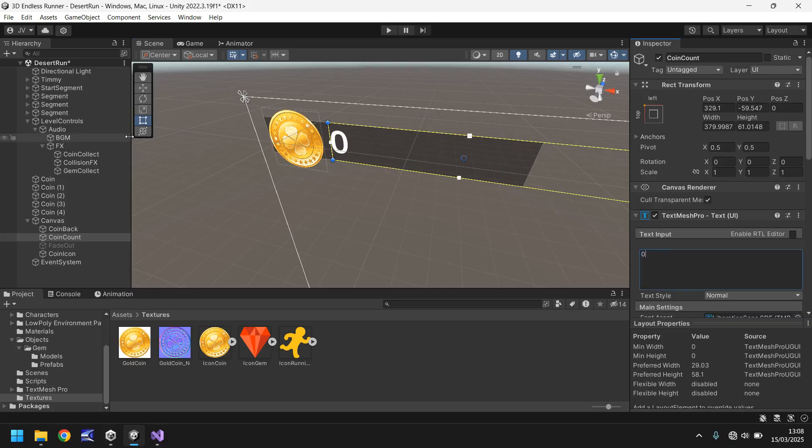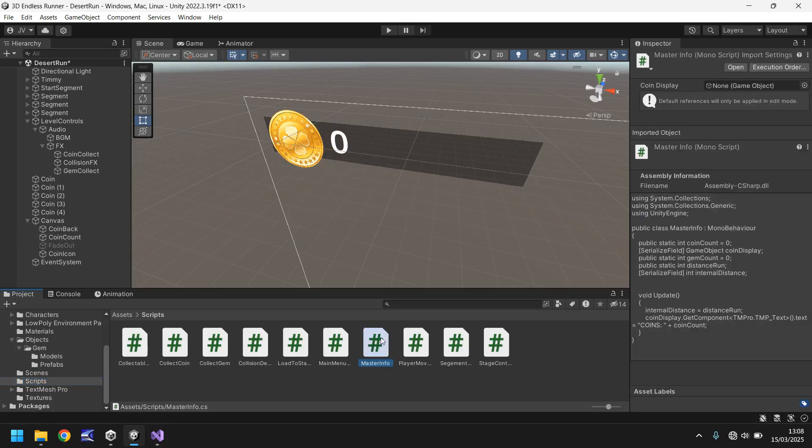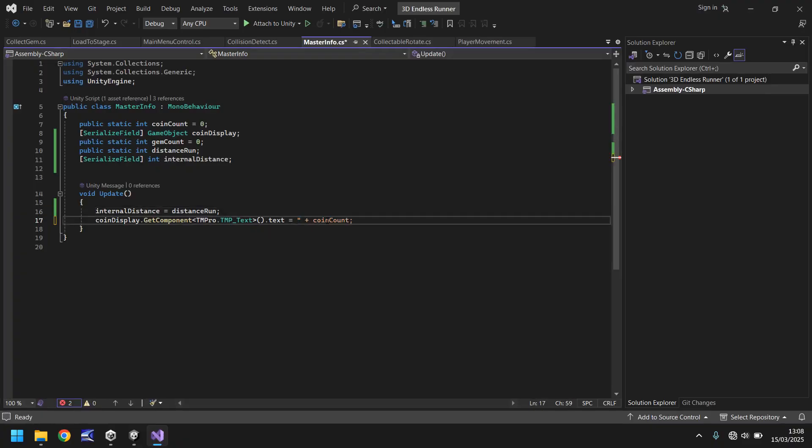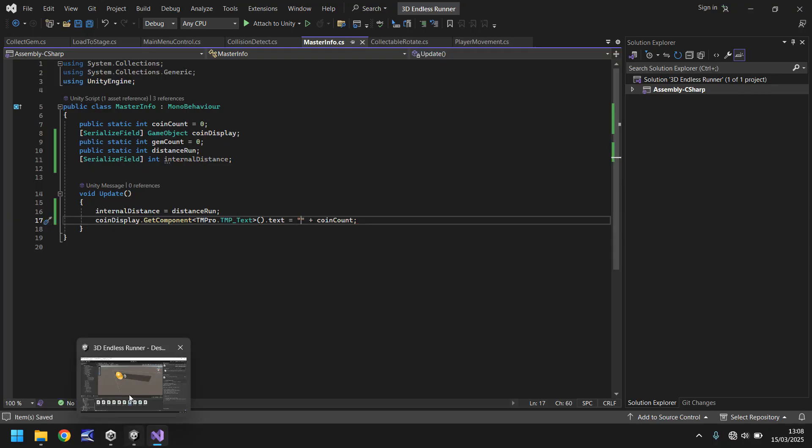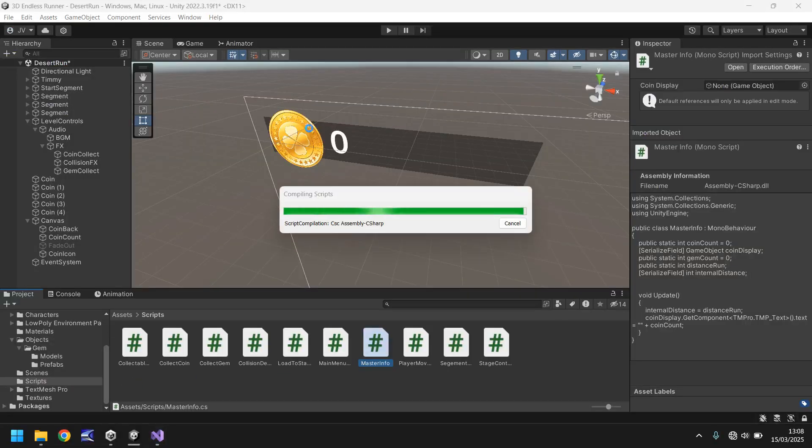What we'll do before we go any further is let's go into our scripts and we'll go into master info script. And what we need to do is here where we have coin display, remove the word coins, but keep the double quotes. So the double quotes have to stay there and it also has to say coin count. So I'm going to save that script. I'm going to head back into unity, let it recompile. And then we'll press play and just make sure that it does look as intended.